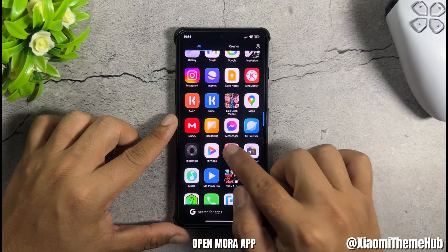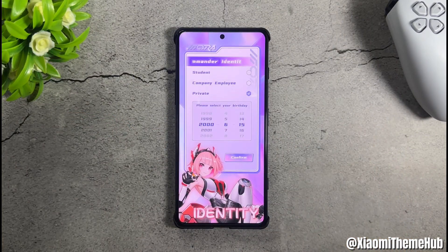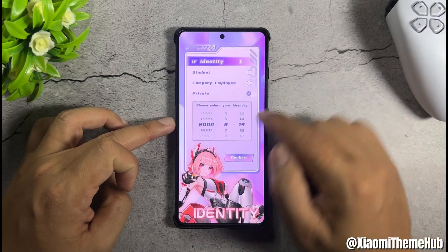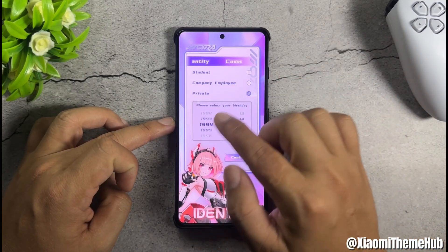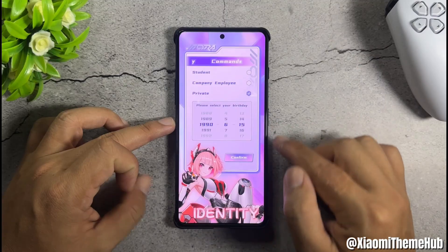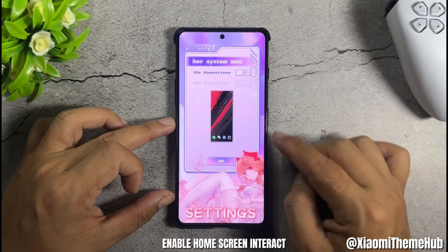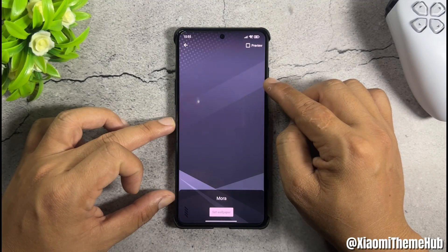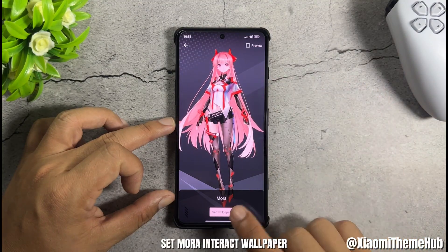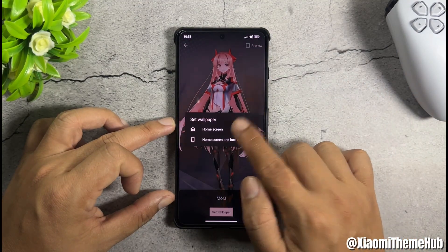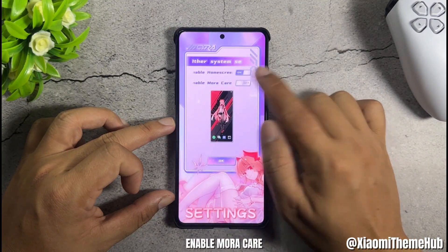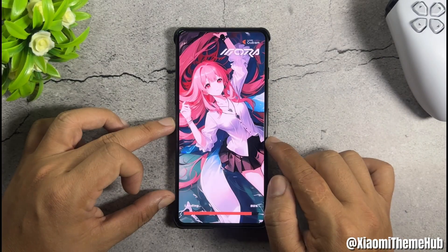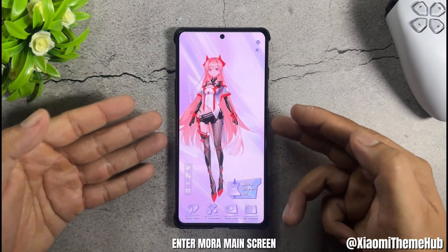Open the Mora app. Set Commander identity. Enable home screen interact. Set Mora interact wallpaper. Enable Mora care. Then enter Mora main screen.